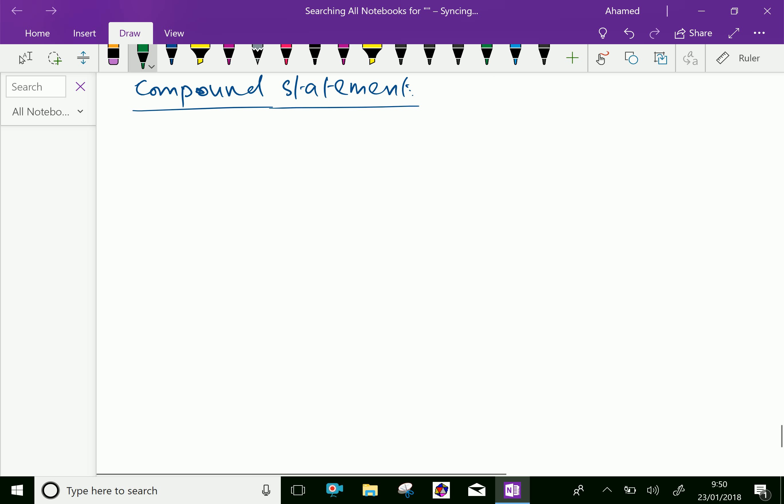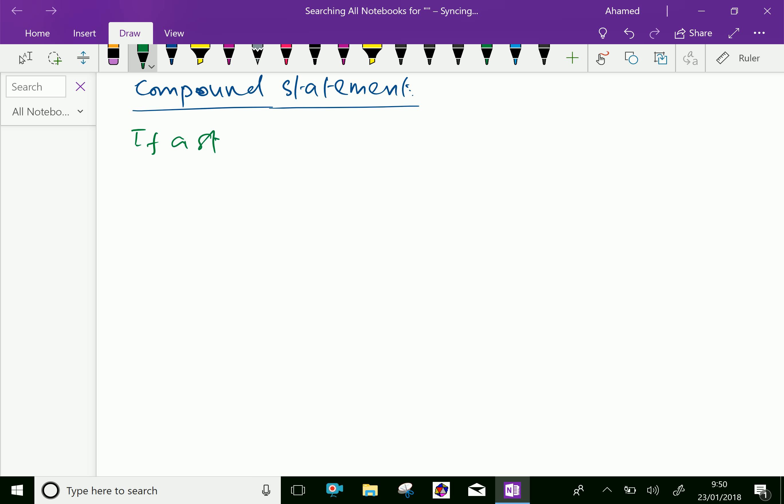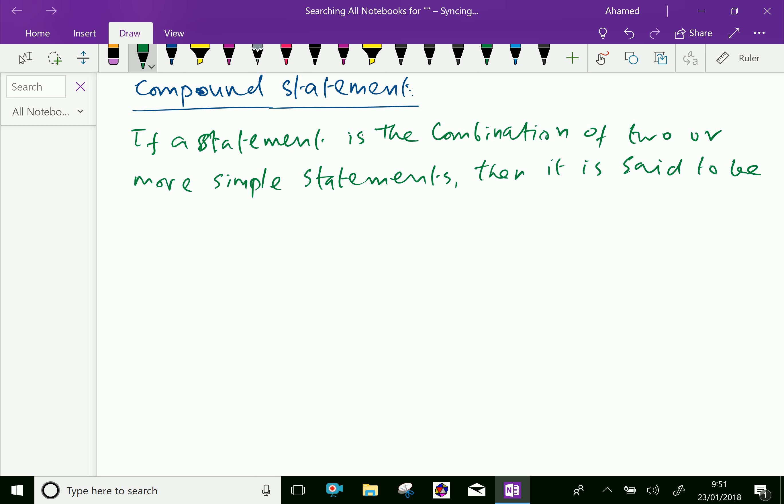Next one, compound statement. If a statement is the combination of two or more simple statements, then it is said to be compound statement.